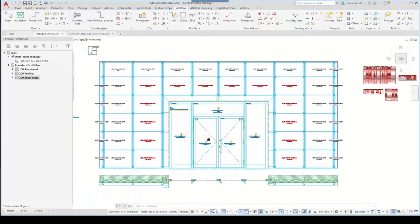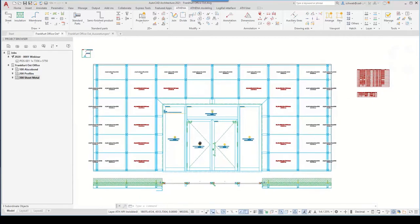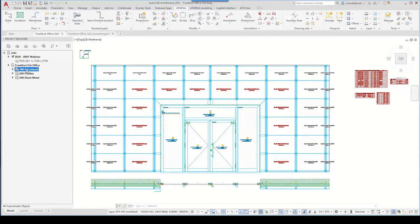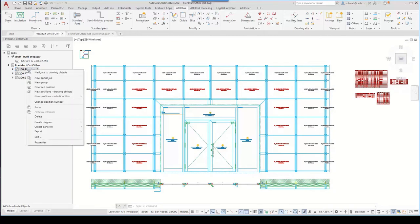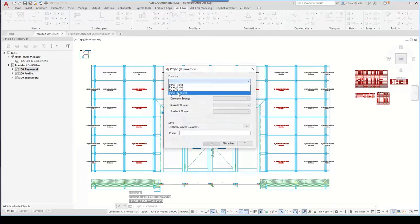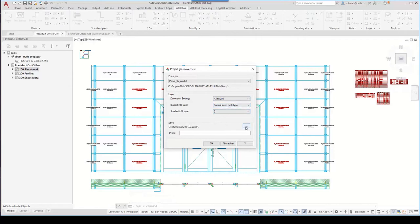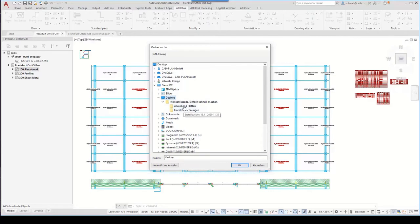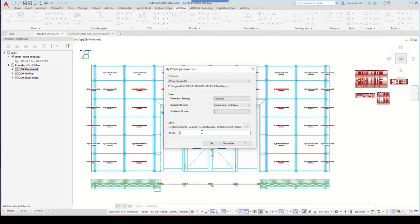You will certainly also want to generate shop drawings of the different object categories: the panel, the substructure profiles, and the sheet metal cladding. Let's start with the Alucobond panels. I'll show you the special command 'overview project classes'. Here we select the partial order and the template — in this case with tiles of 9 — set the destination folder and a prefix so the DWG file has a name and shows what it is. Then confirm and look at the result.